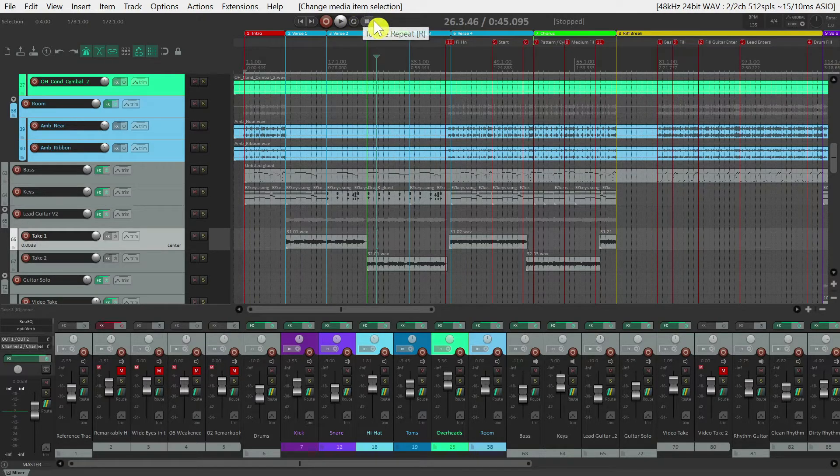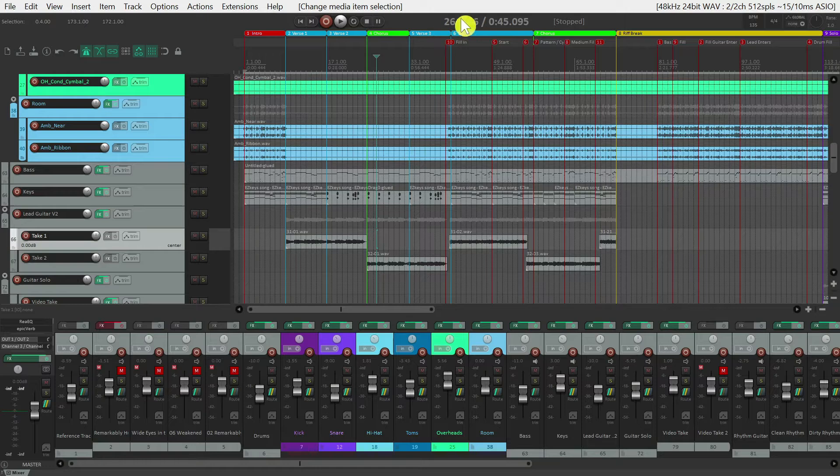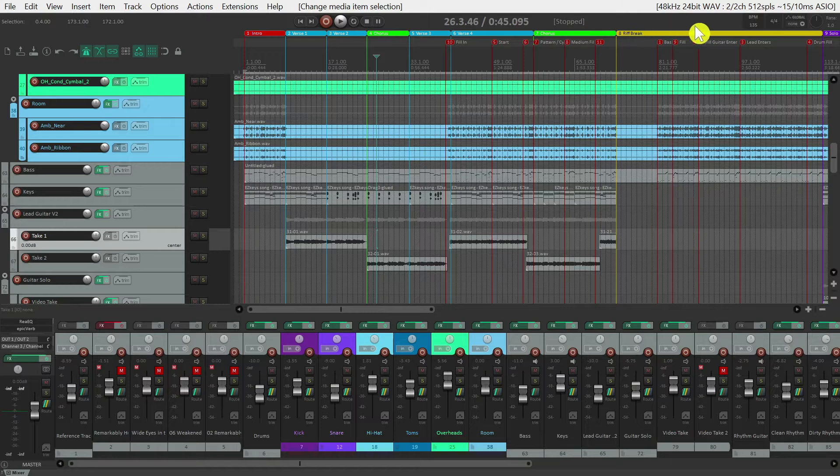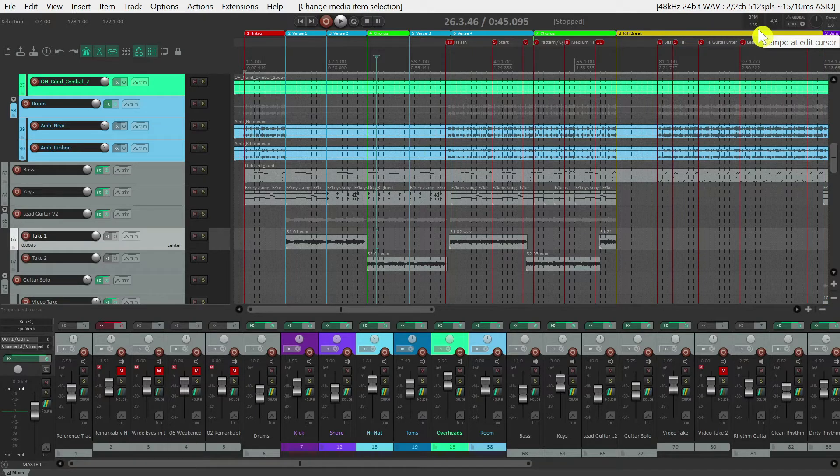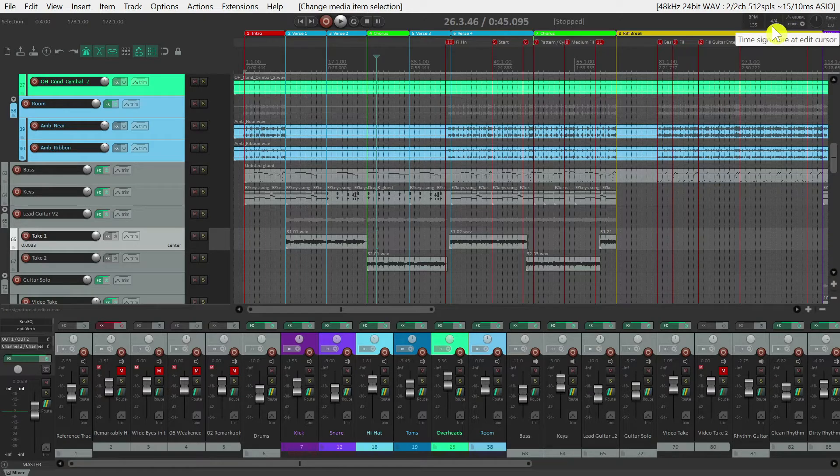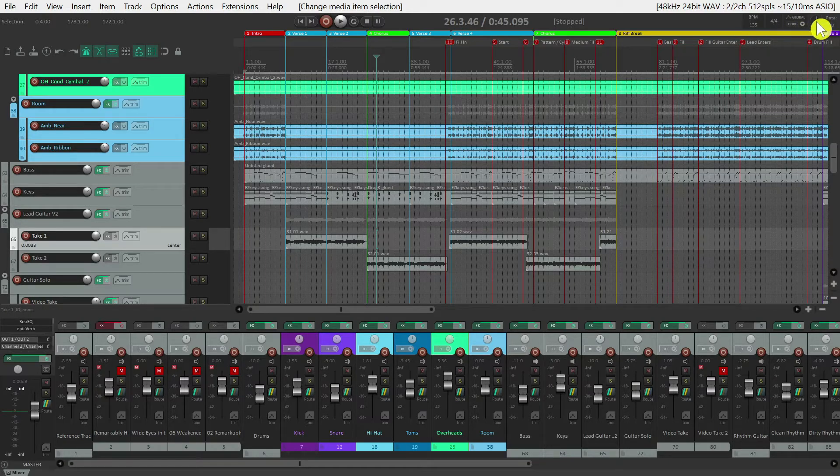Moving to the right, you can see the current measure that your cursor is at, as well as the time stamp. And then as we go further to the right, you can see the tempo of your project, the time signature of your project, and also the playback rate.